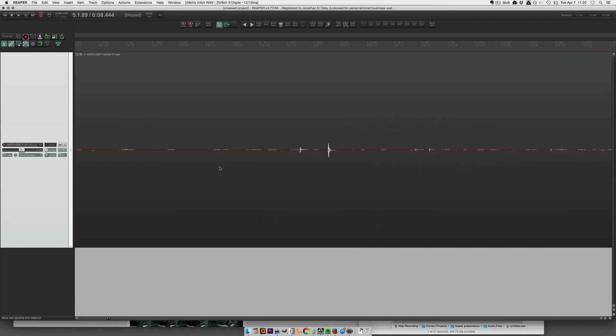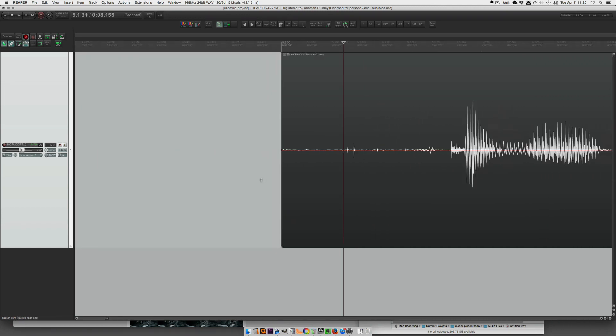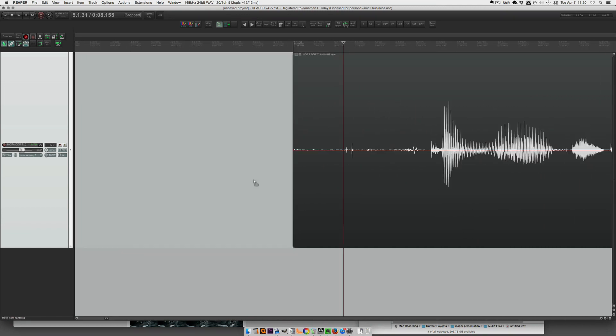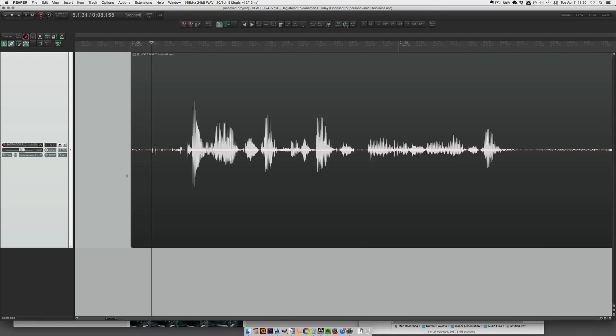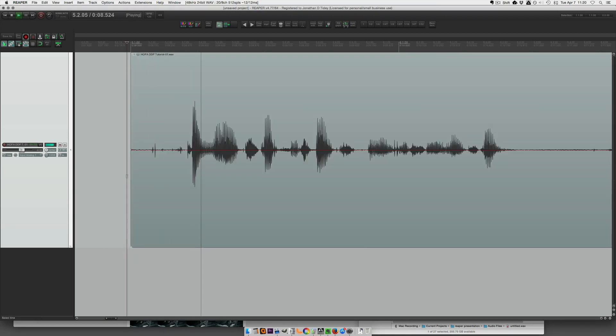Zoom in here real close. There's a couple of clicks here, some other noises. Let's listen to this section first. Okay, now let's start from scratch and I'll show you how it's done.